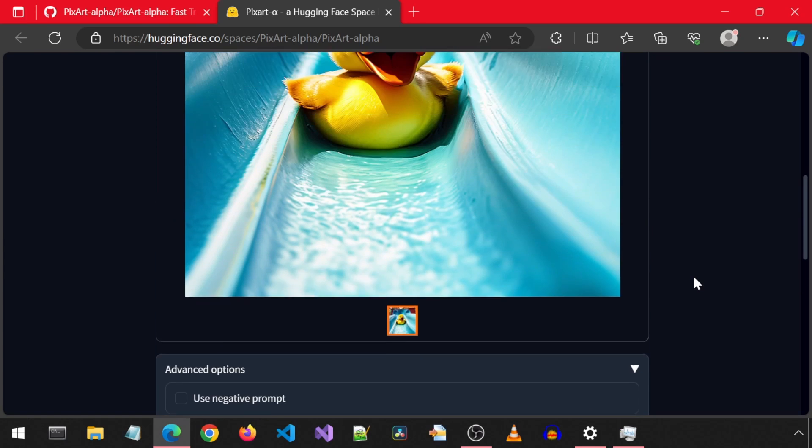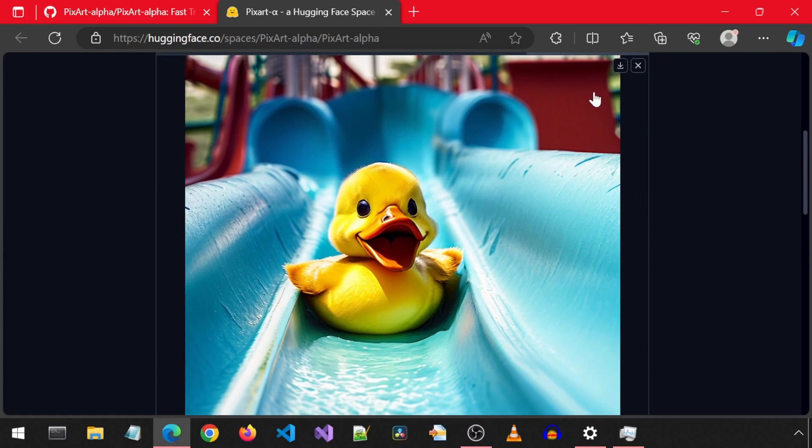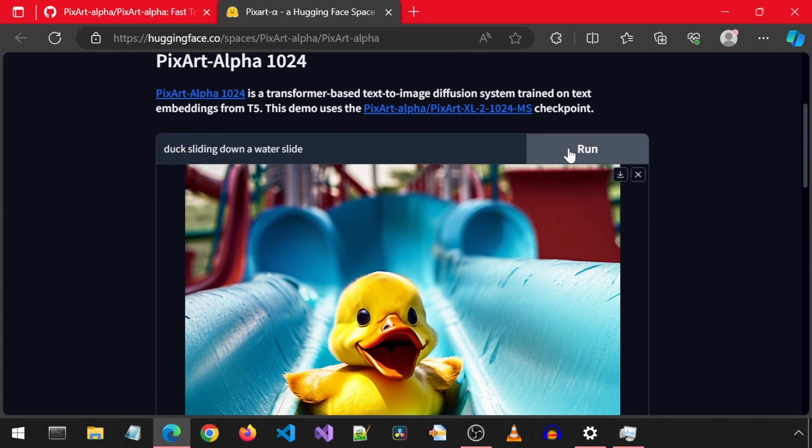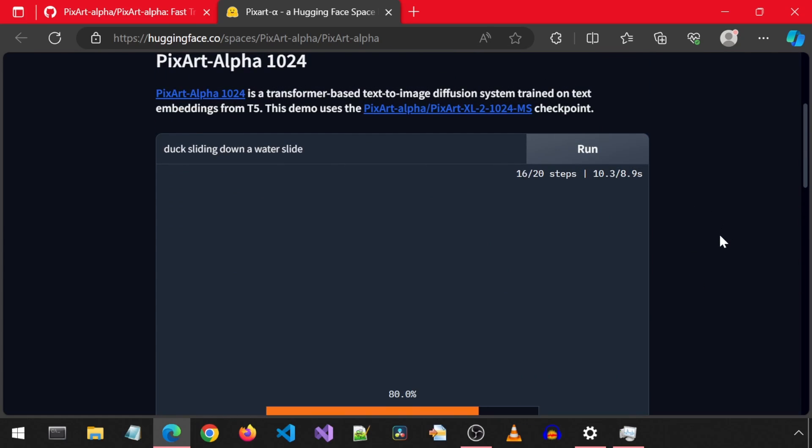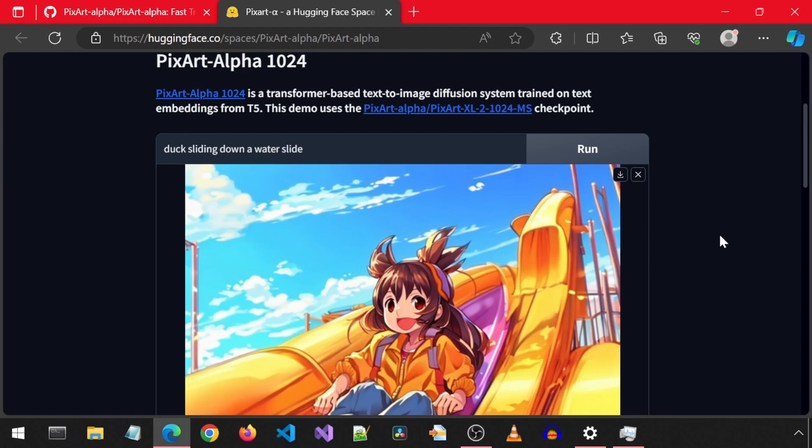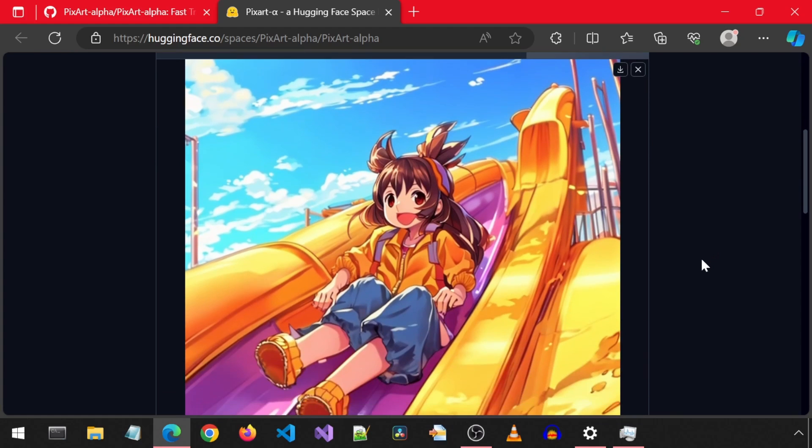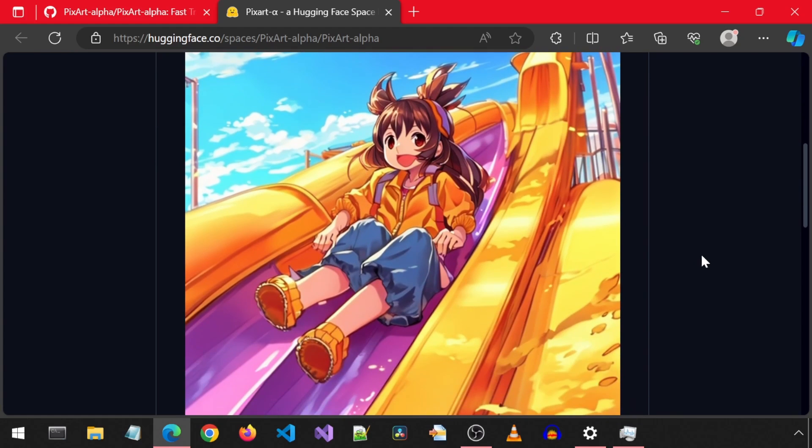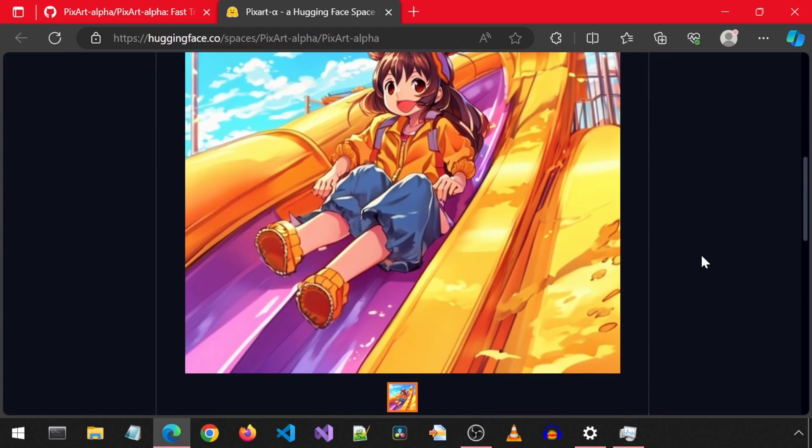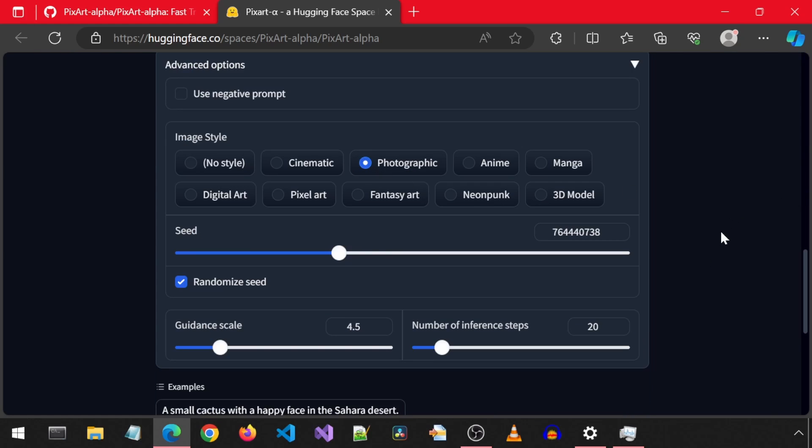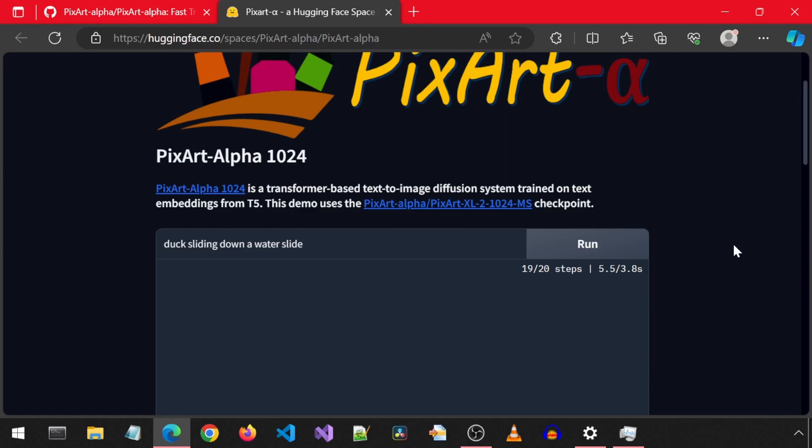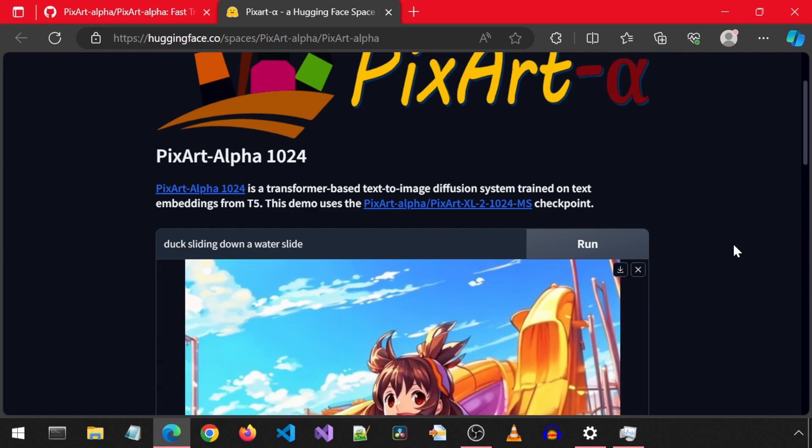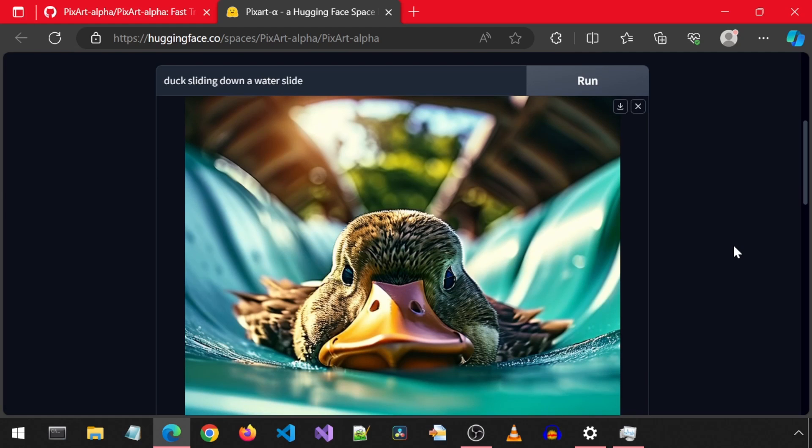Next, let's try the anime style with the same prompt and see what happens. That does not look like a duck. Maybe the training dataset for the anime model didn't have any ducks. Let's try photographic next. Diving headfirst down the slide. This is the way.